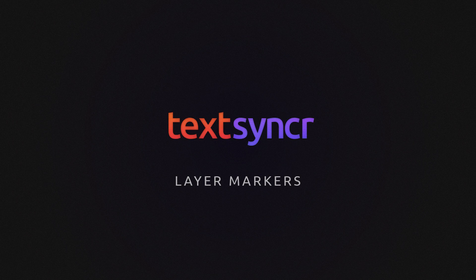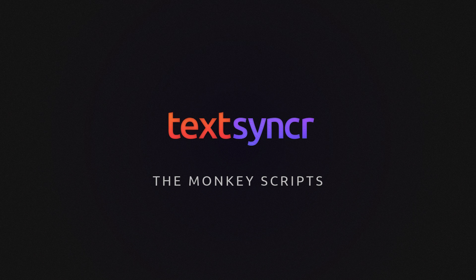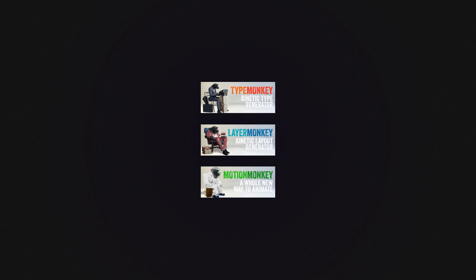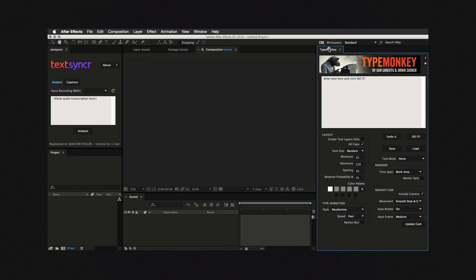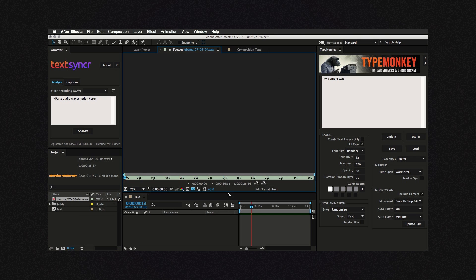Layer markers can be used for many different tasks. I'm going to cover two possible uses in this tutorial. Maybe the most awesome use for TextSynker is using it to drive the monkey scripts, most famously TypeMonkey. TypeMonkey is a legendary script that creates kinetic type based on a text input. But what if you want to align the animation to voice acting, a speech, the reading of a poem, or the lyrics of a song?